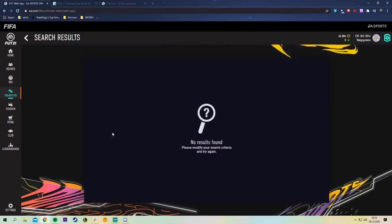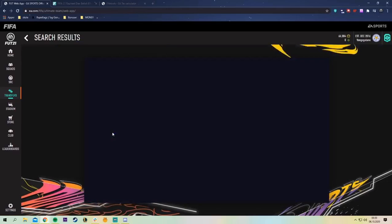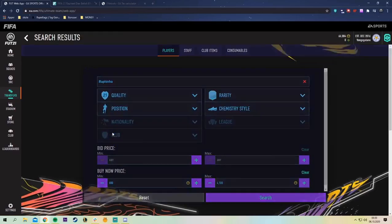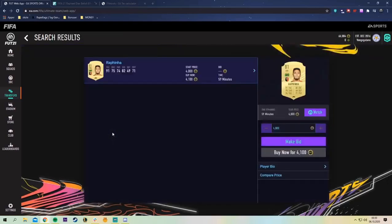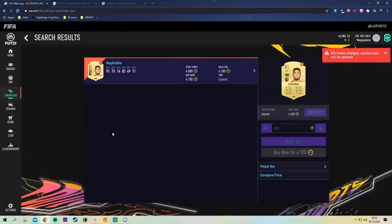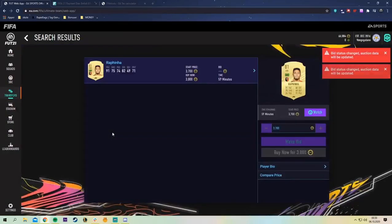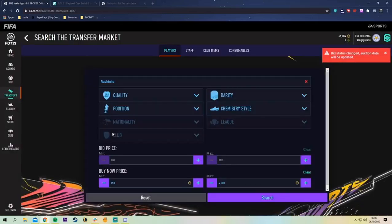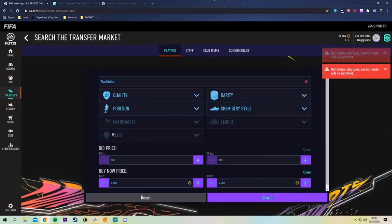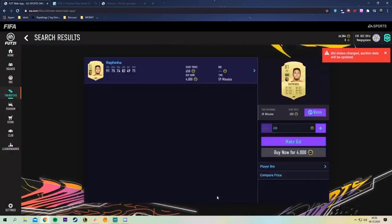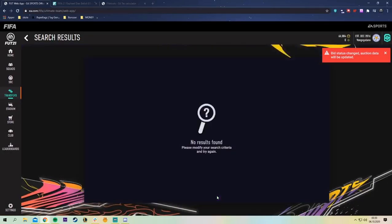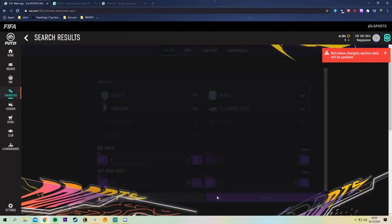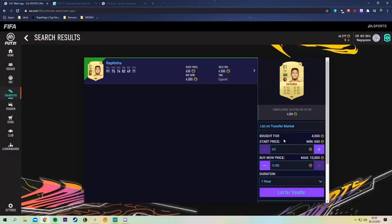You just need to get the hang of it and sometimes it's very slow. We missed that one, we missed him and we need to refresh the market once again. There we got another one 4500, 4k.